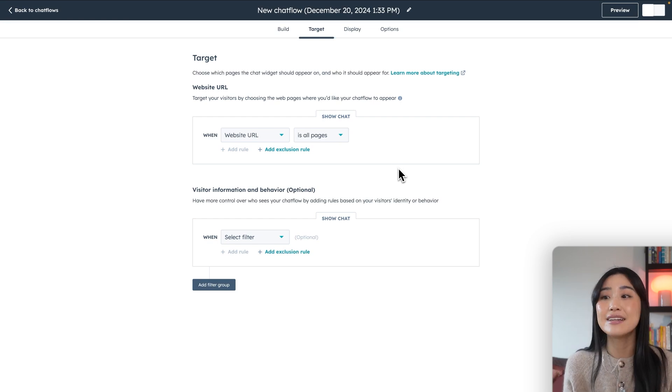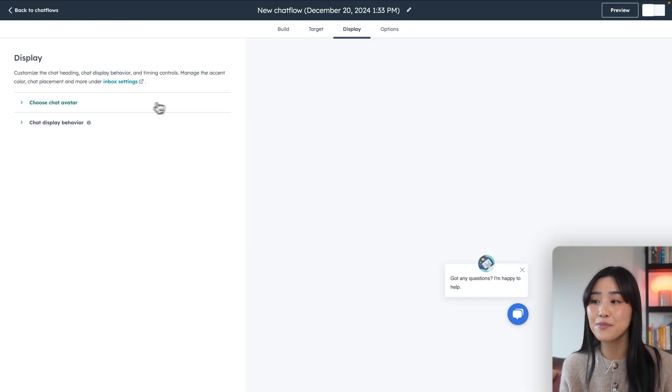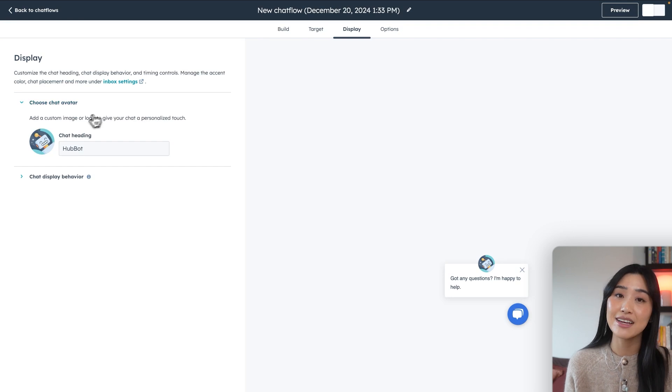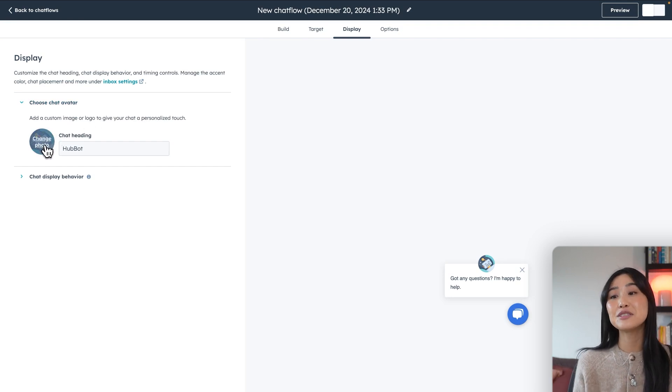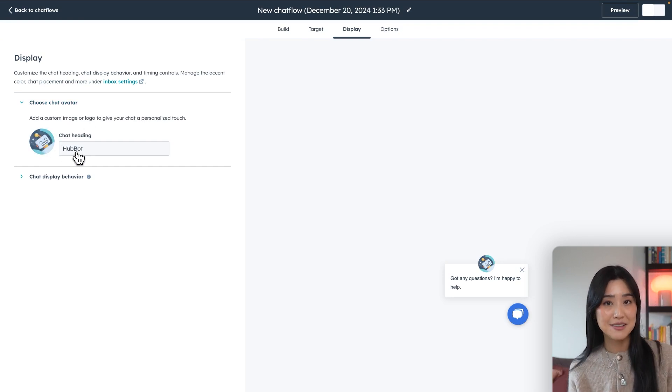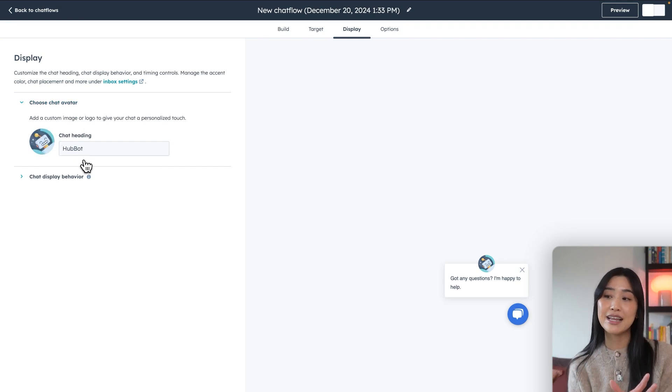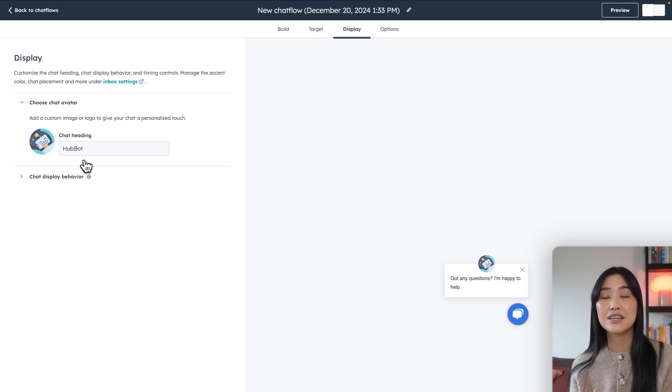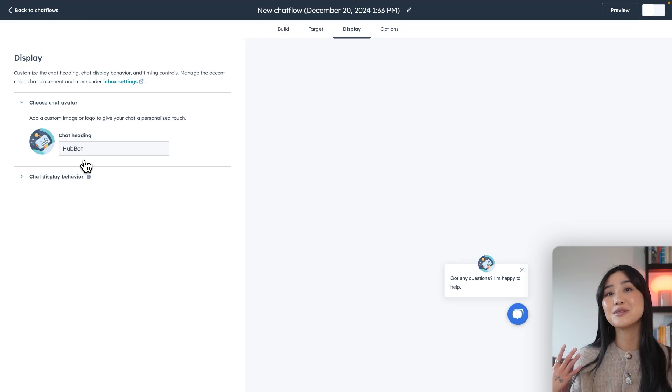You can also add an avatar for your chatbot under the display tab. Whether you want to have it as a little robot, or you want to add the image of someone from your team, you can decide how you want to personalize the look and feel based on what you think will make your customers happy.